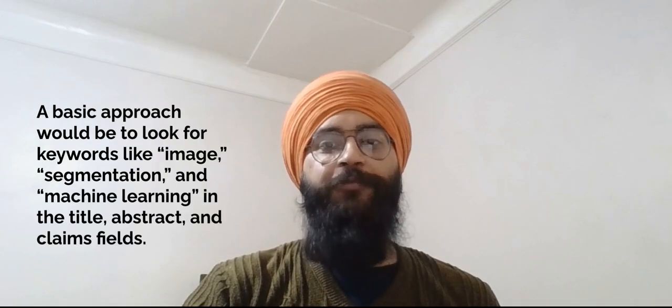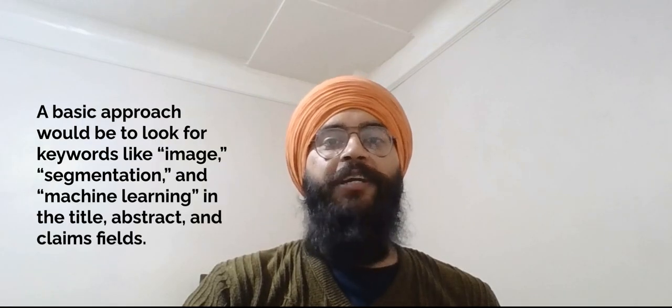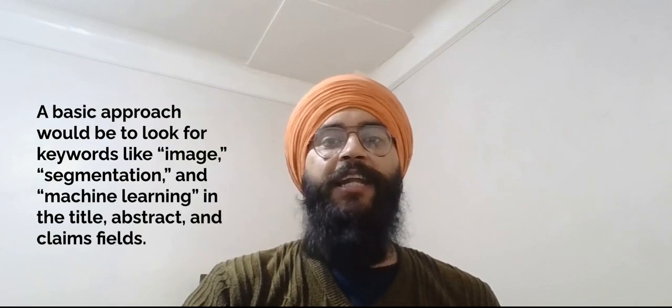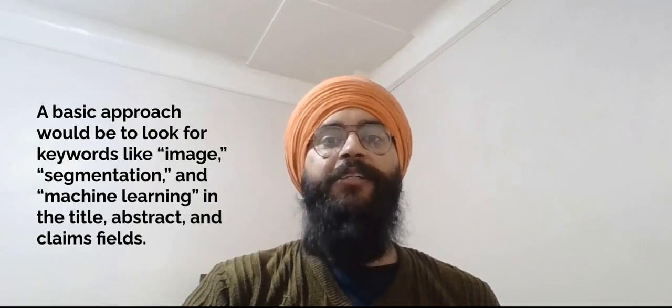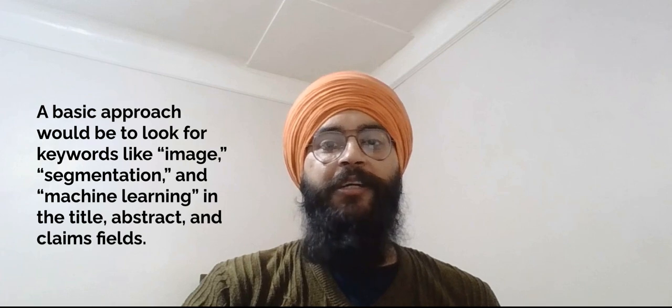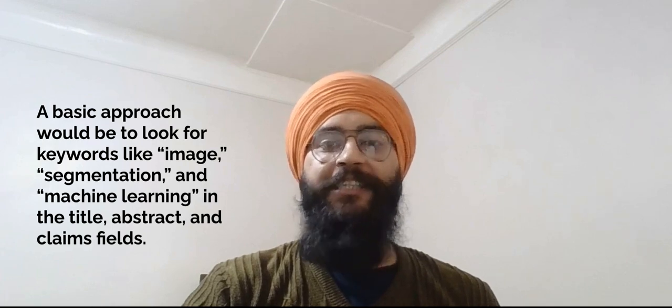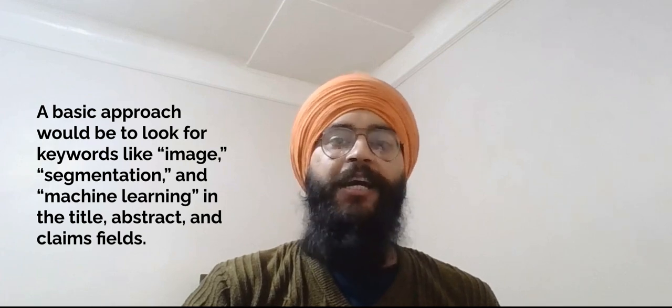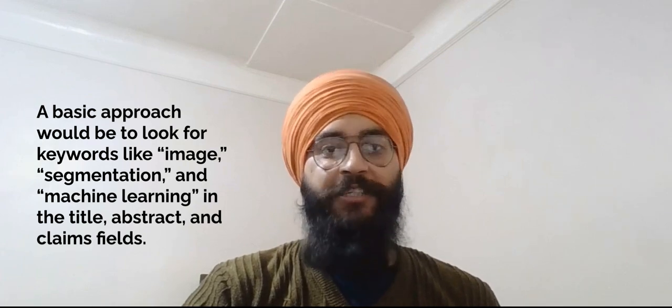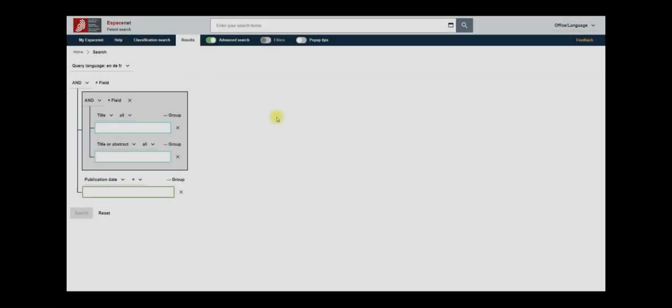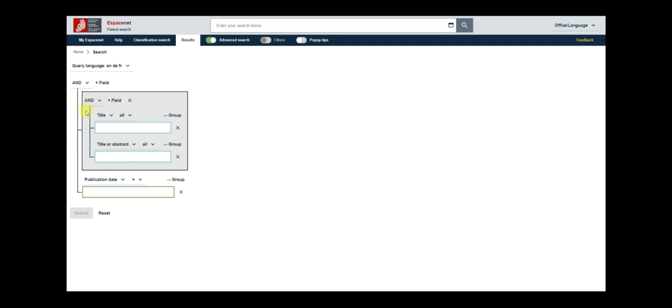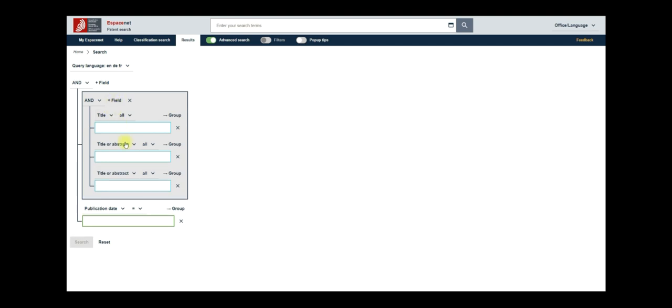A basic approach would be to look for the keywords like image, segmentation and machine learning in the title, abstract and claims fields. Returning to the search form, note that these two empty text fields are connected by an AND operator. If I add any more fields to this by using the plus field button, the new field will also have an AND connector.